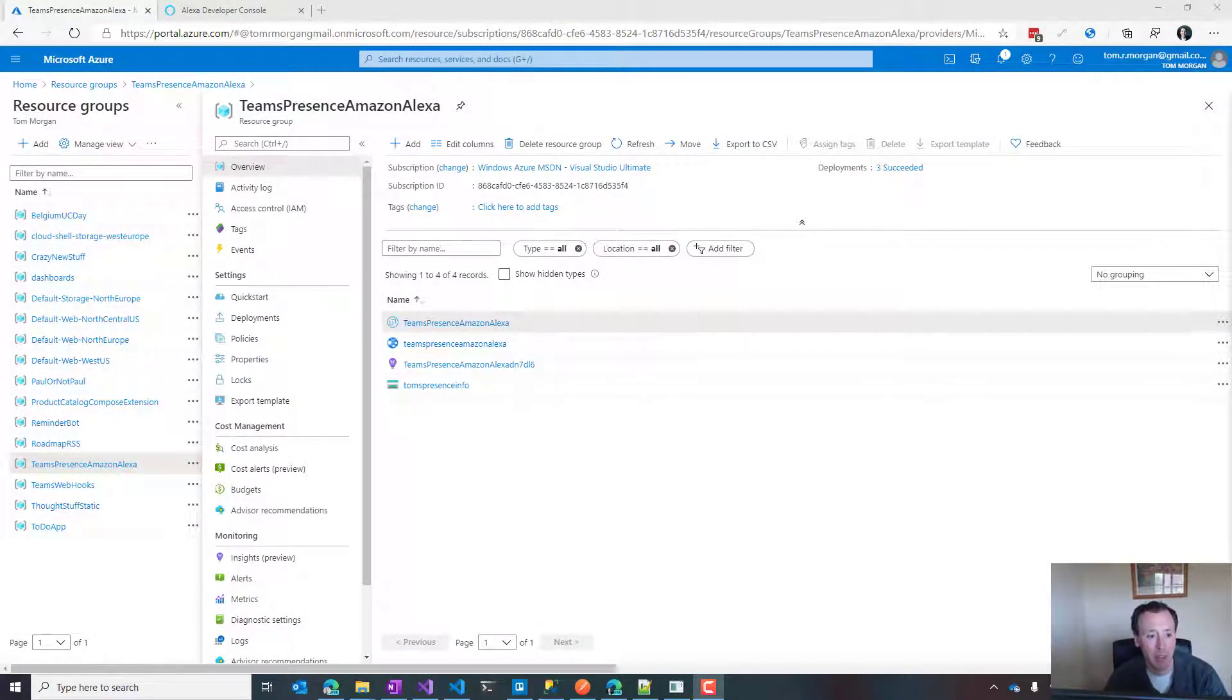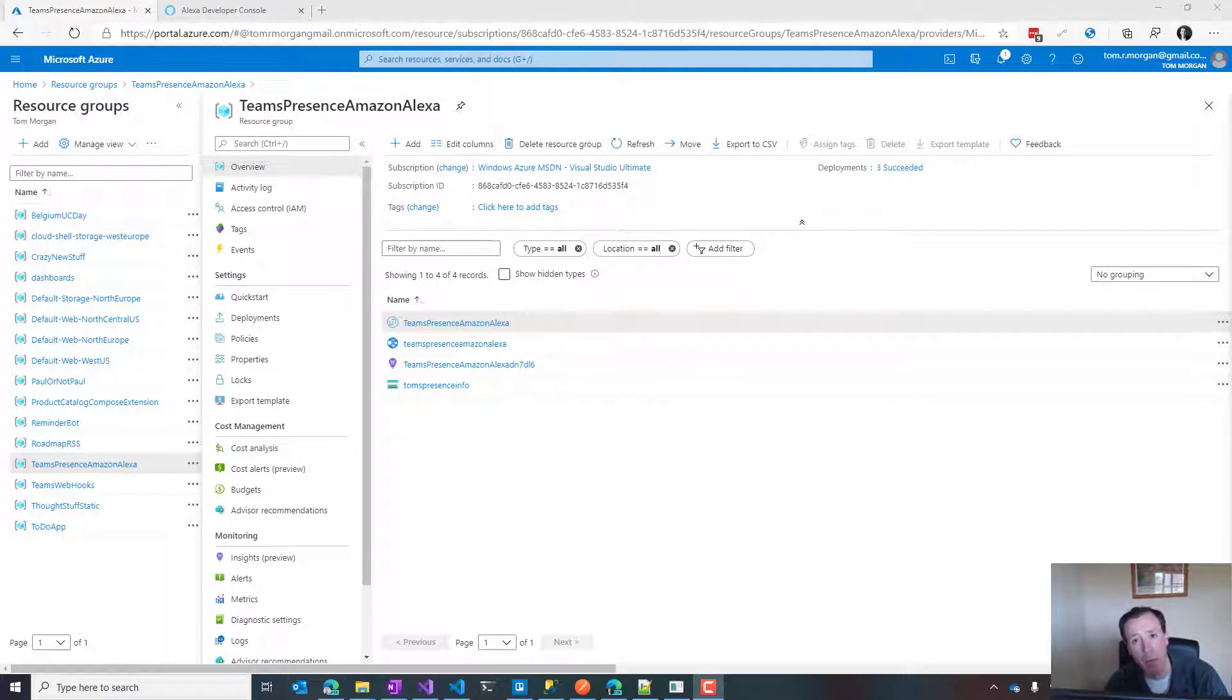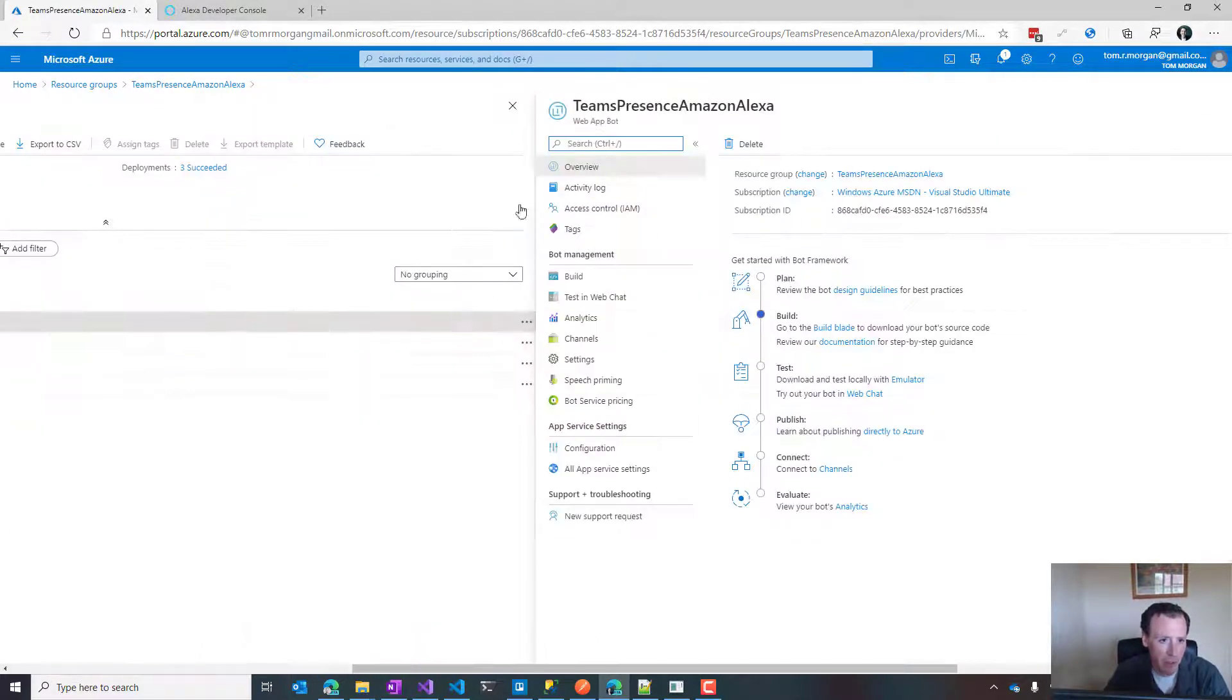If you've seen the blog post from yesterday, you'll know that I created a Teams presence bot, brought that through into Bot Framework, and then added the Amazon Alexa integration. What I want to do is rewind to the point where we have a bot working in Bot Framework, and then show you how easy it is to make that work with Alexa using the new stuff announced at Build 2020. On screen now I have the resource group and bot I created yesterday.